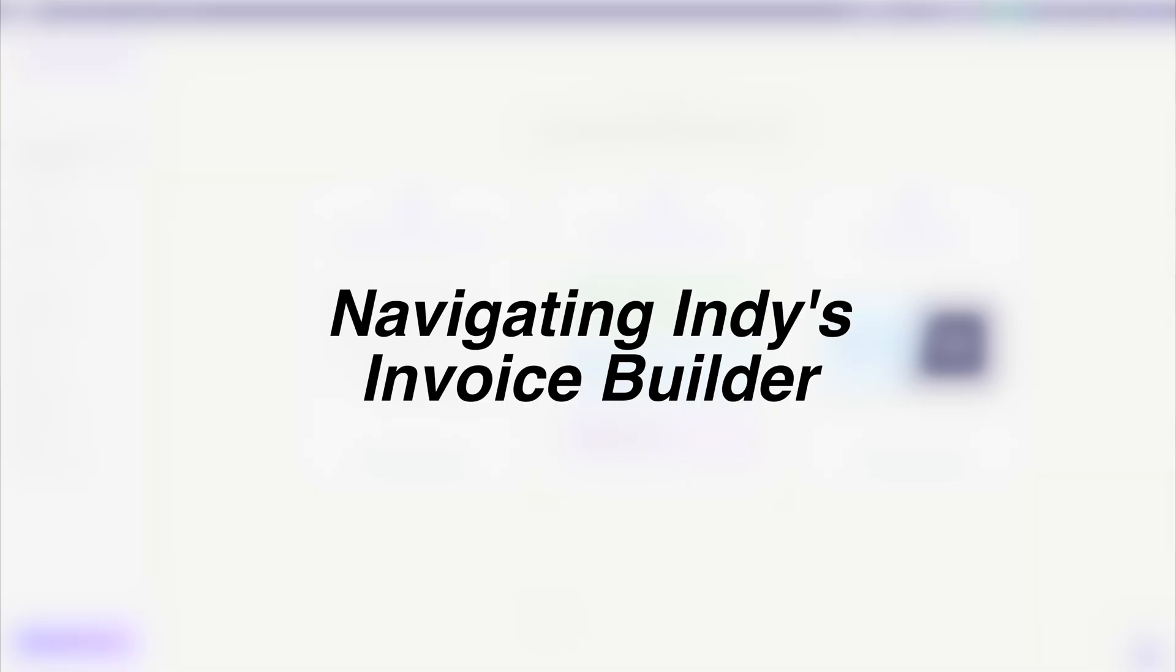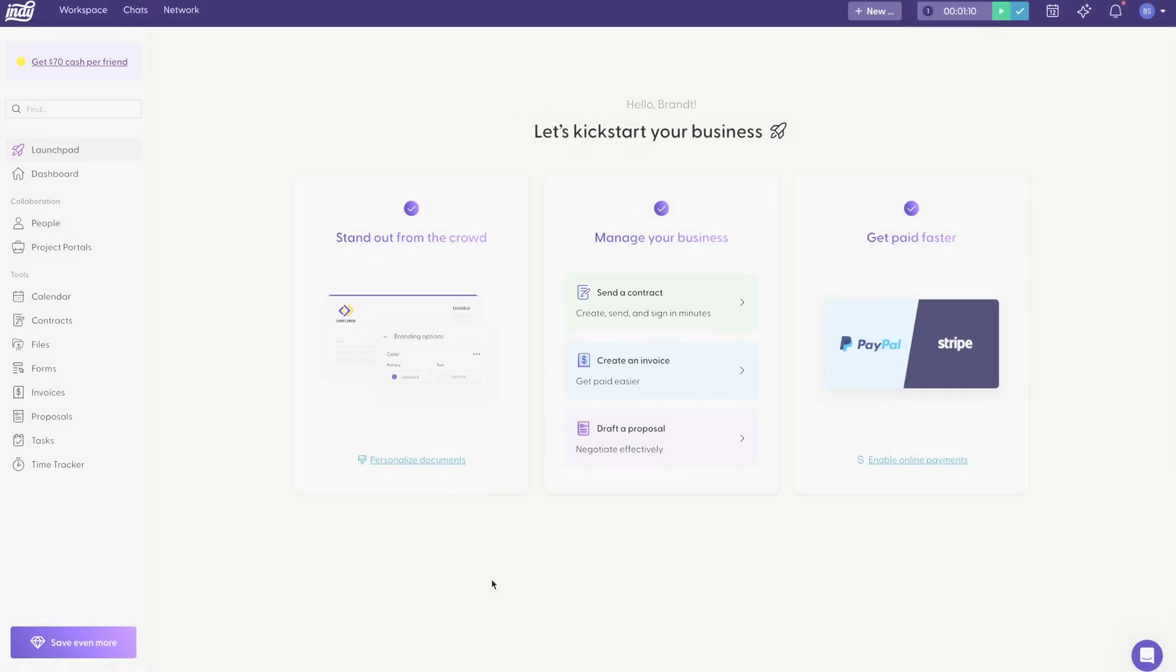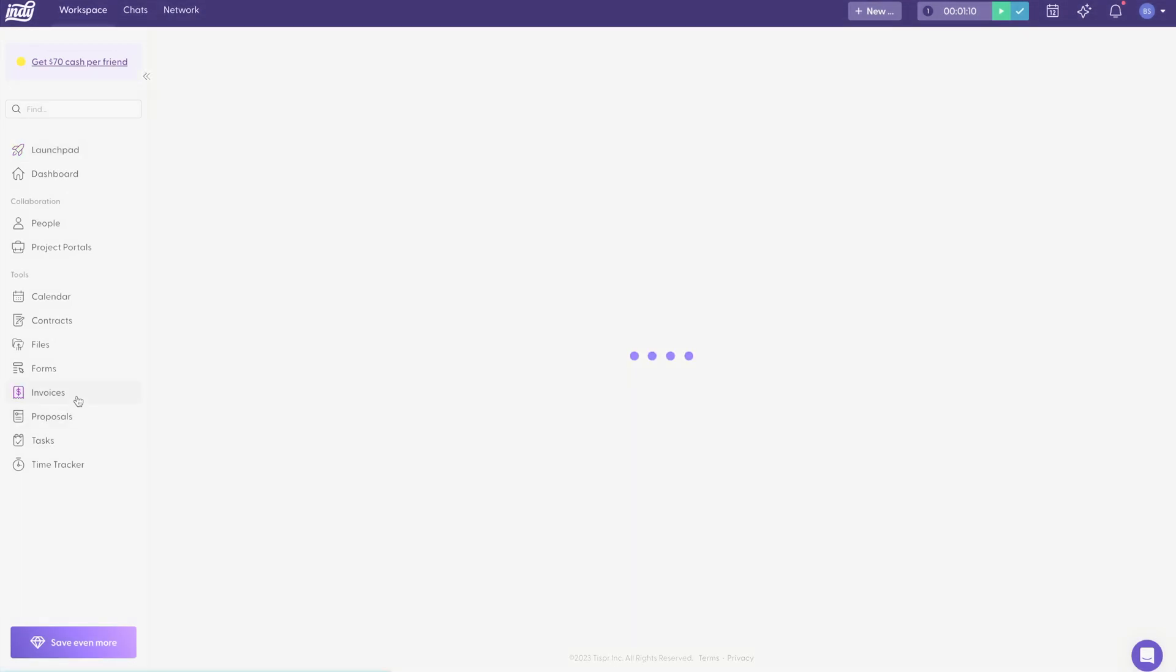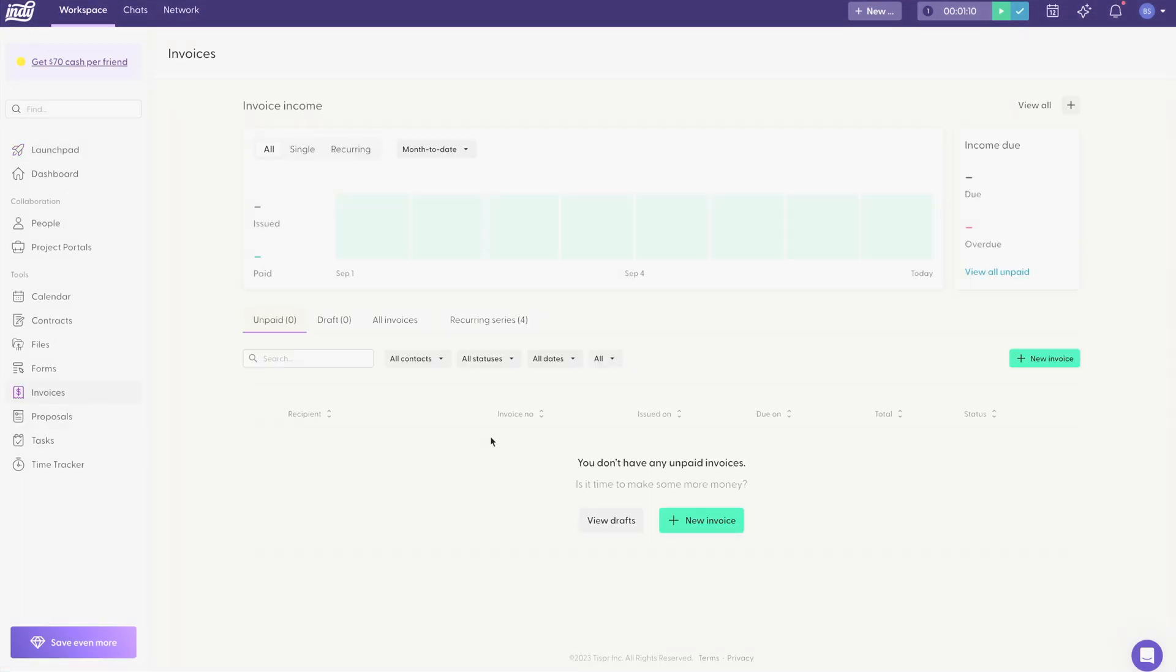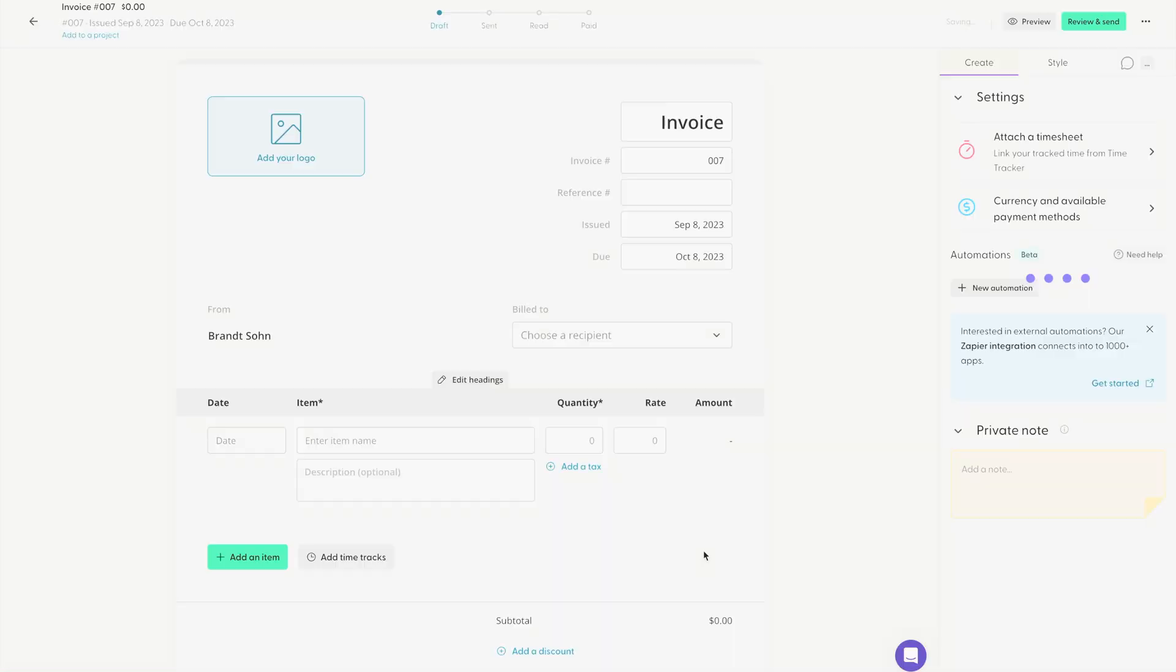Welcome to Indy. I'm going to show you how to create invoices using Indy's Invoice Builder. First thing, you're going to come over to this Invoice tab. You're going to click Create New Invoice, and you can either choose a single invoice or a recurring invoice. We're going to go with the single invoice.